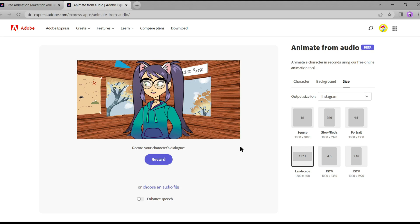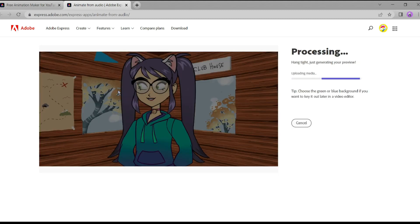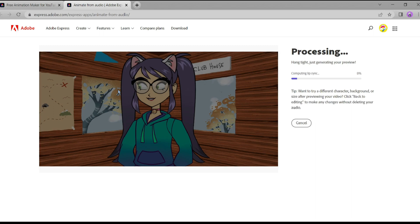Now it's time to give our character a voice. While you can record your own voice, I've already generated a voiceover with Mef AI. So I'll be selecting Choose an Audio File and uploading it here. Adobe Express will automatically sync the audio with our character's movements, creating a seamless lip-syncing effect.